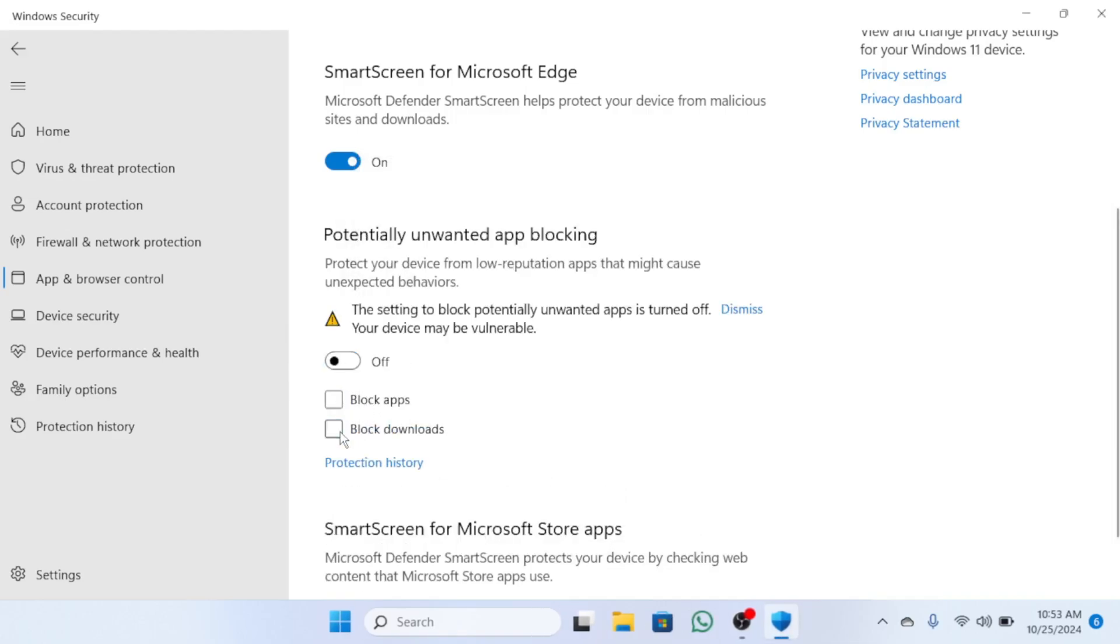After this, try downloading and running the application you're having trouble with. If it works, it's essential to go back and re-enable both of these settings to ensure your system remains protected.